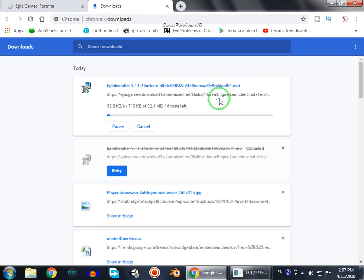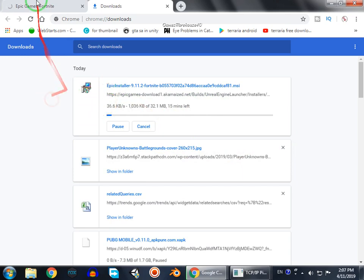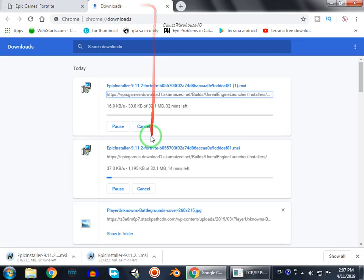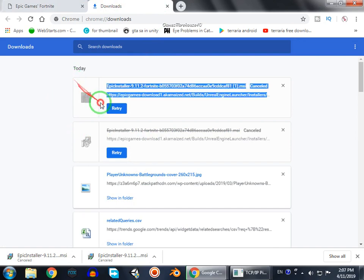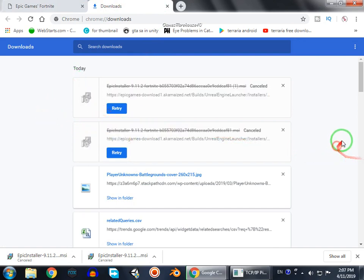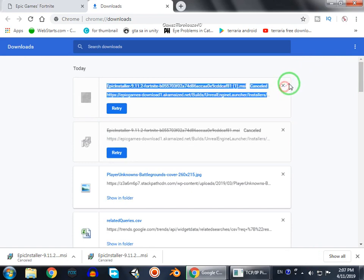When the installer is downloaded, open it and then download the whole game, which is more than 30 GB. So guys, this is the way to download Fortnite. If you like this video, please subscribe to my channel and stay in touch for more videos.